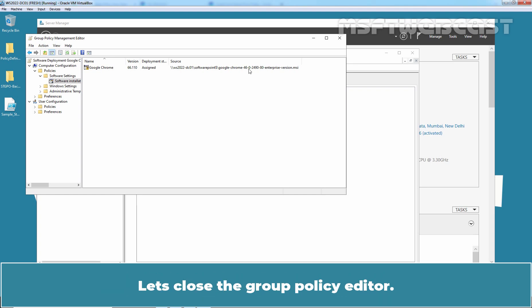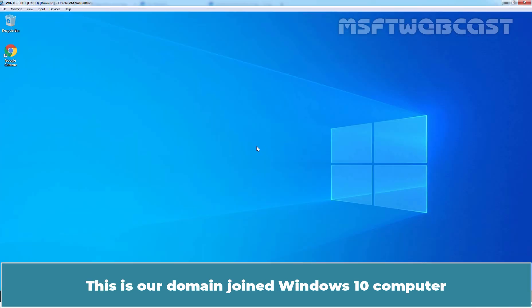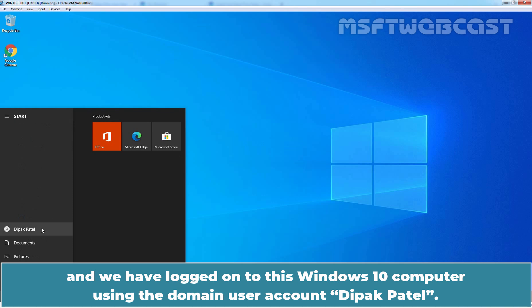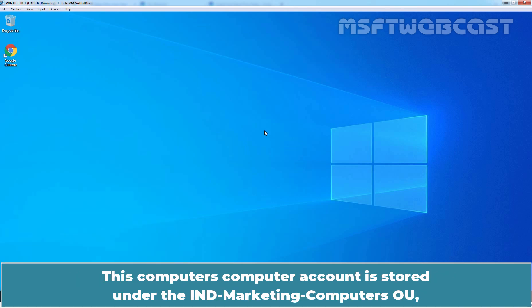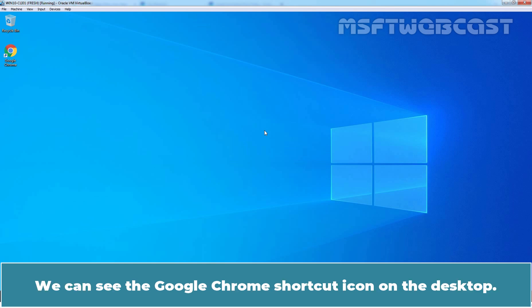Let's close the Group Policy editor. Let's go to Targeted Windows 10 Computer. This is our domain joined Windows 10 computer. And we have logged on to this Windows 10 computer using the domain user account Deepak Patel. This computer's computer account is stored under the India Marketing Computers OU. So, the GPO is applying on this computer. We can see the Google Chrome shortcut icon on the desktop.